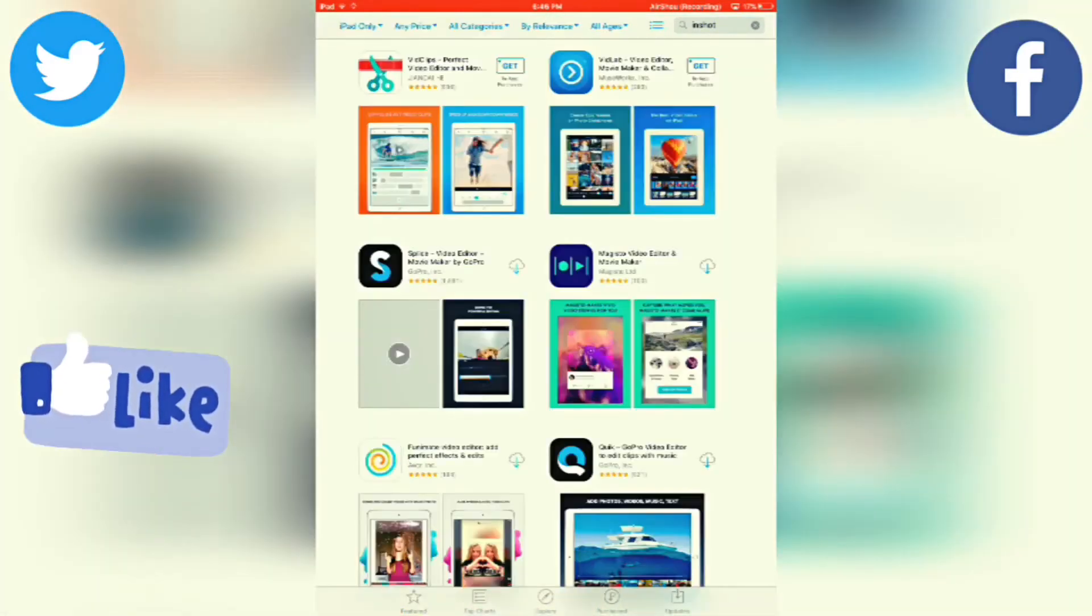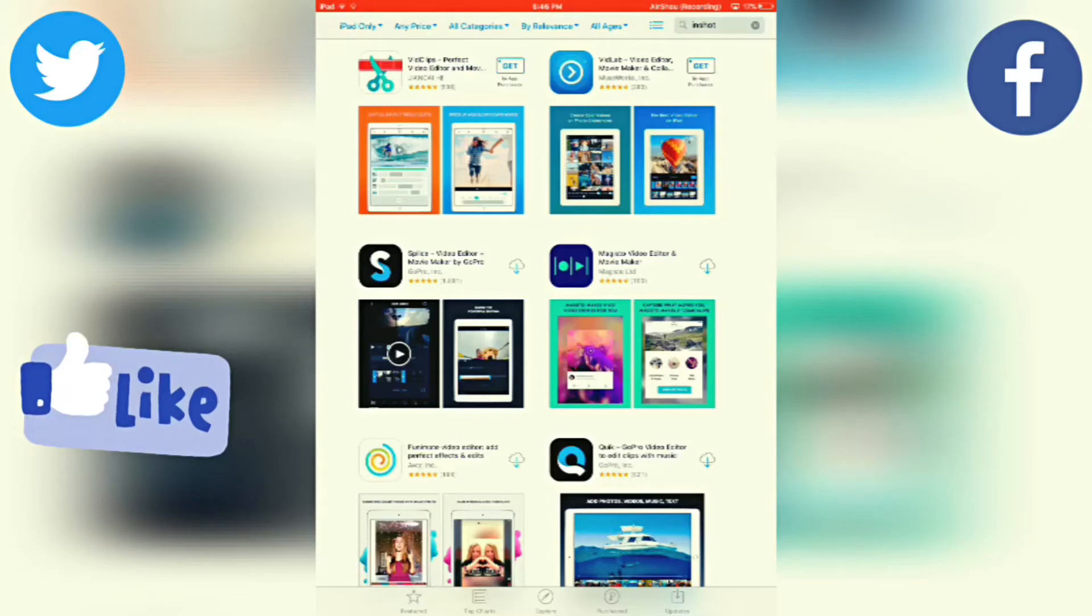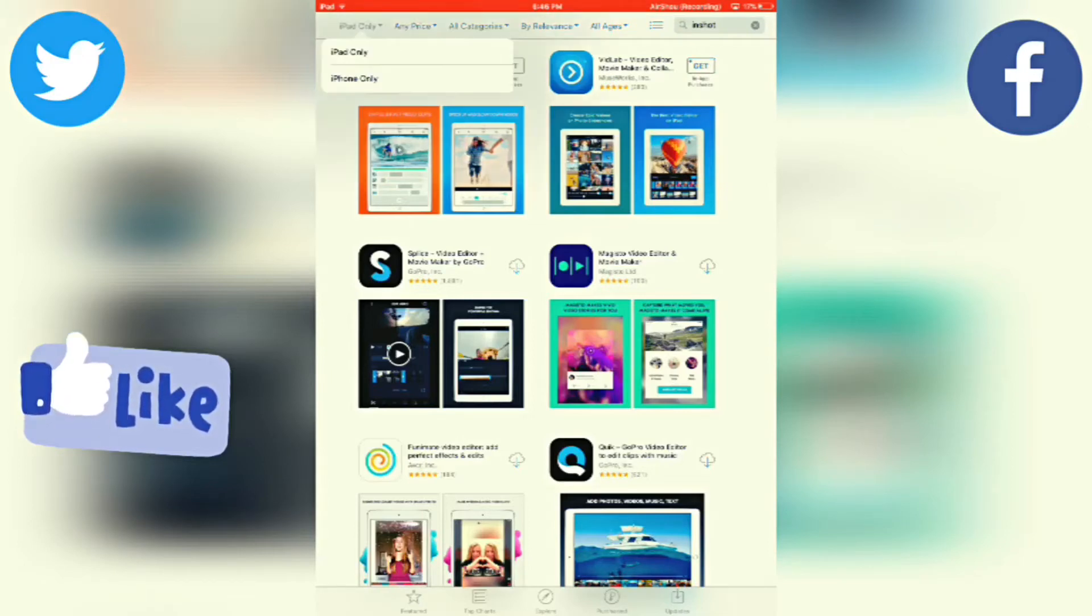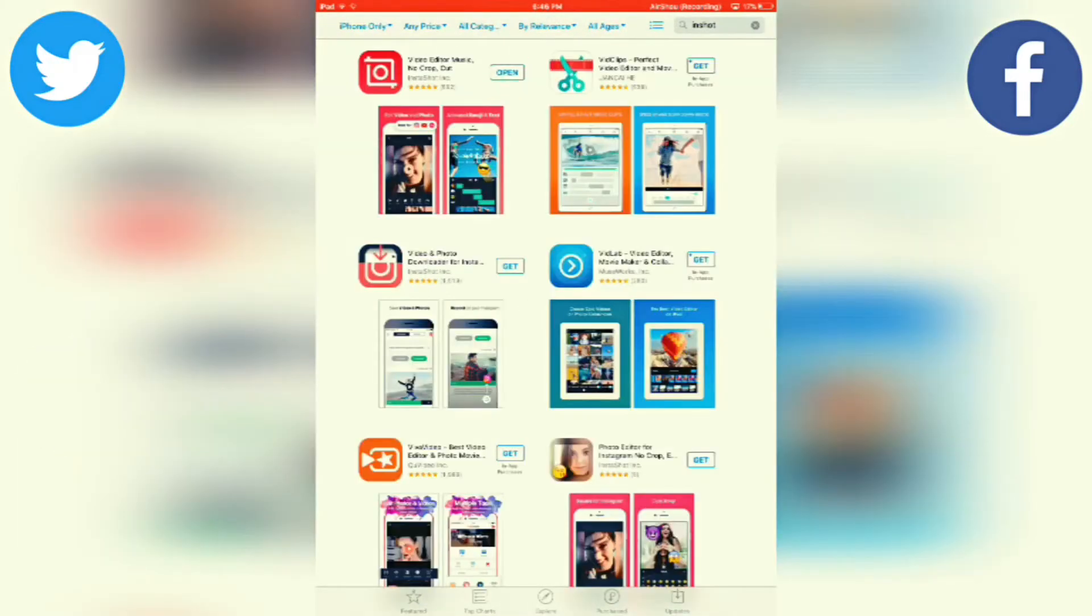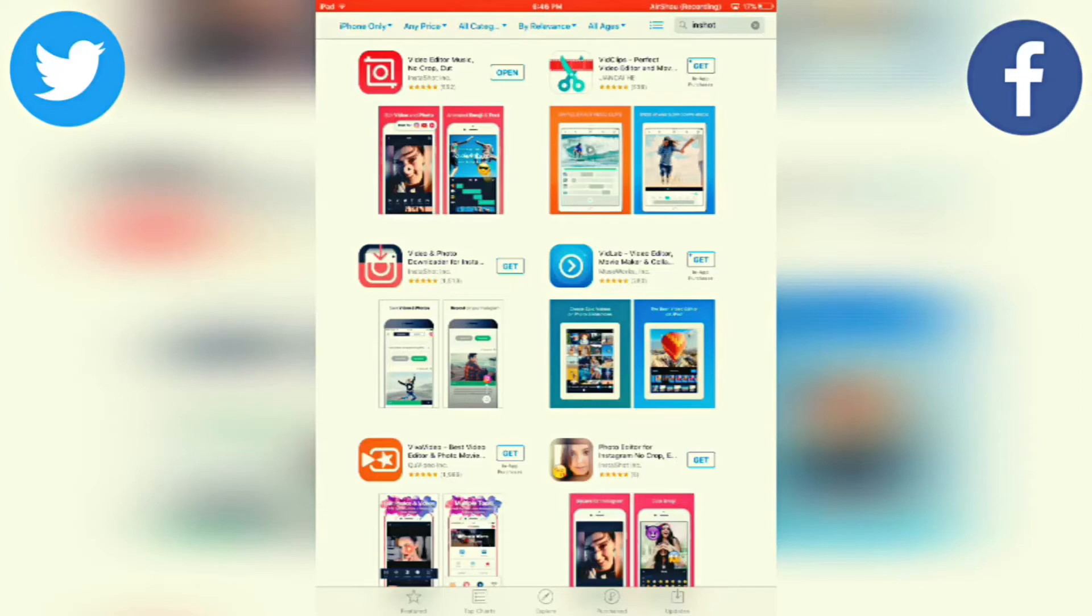Once that pops up, if you're on an iPad, you want to click on the upper left-hand corner of the screen and press iPhone only. If you're on an iPhone, the app will automatically appear. But if you're on an iPad like me, press in the upper left-hand corner.